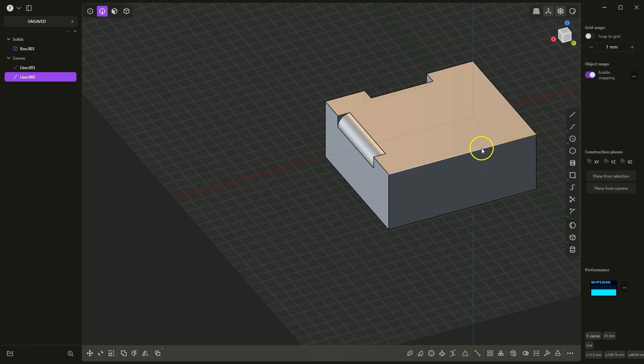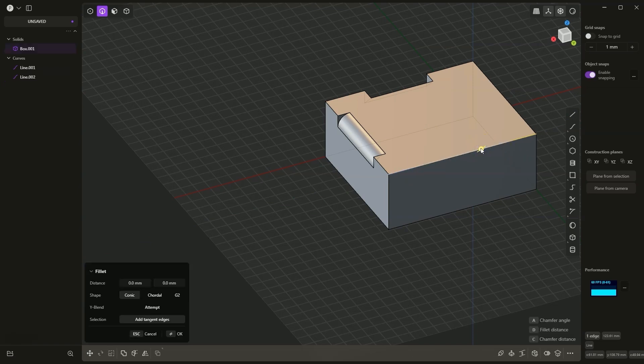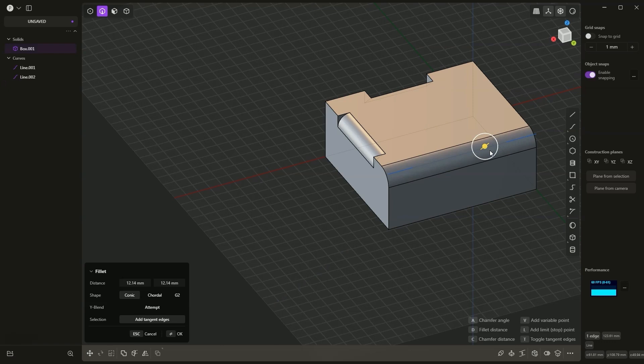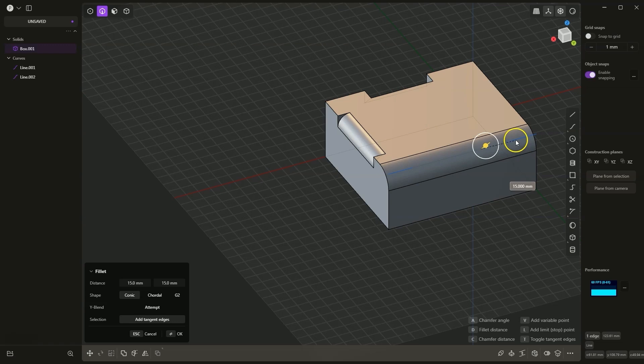I select this edge and here I will add a fillet with a radius of 15mm, so I press D, 15. Now I would like to add this fillet only to this fragment, to those 25mm, so I press the L key.